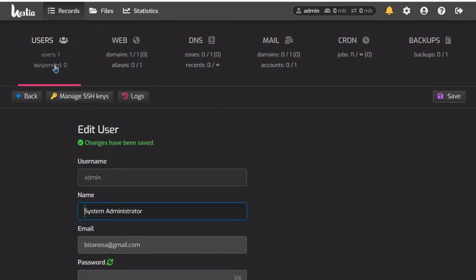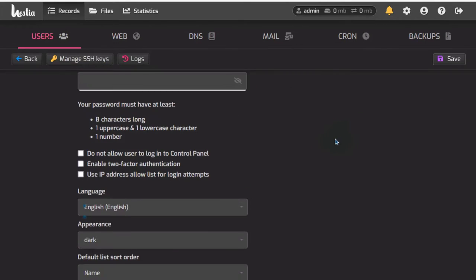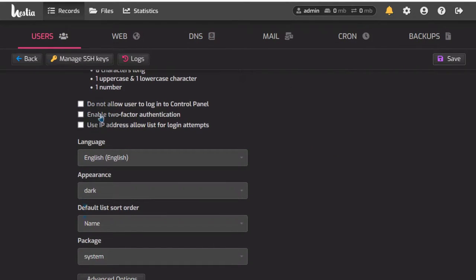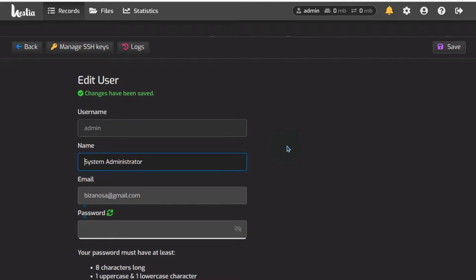HDRCP is very easy to use. In the next video, I'm going to create a new user and you're going to see how to create two-factor authentication for the new user. This has been a video on how to install HDRCP and a brief overview of the HDRCP control panel.